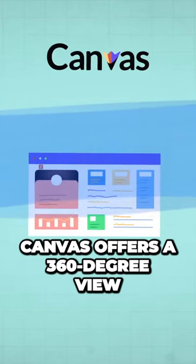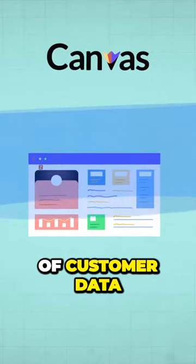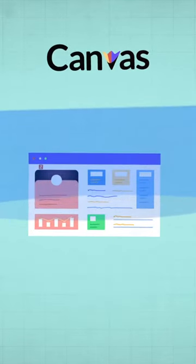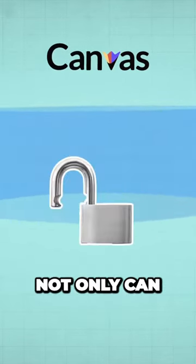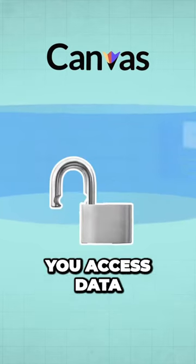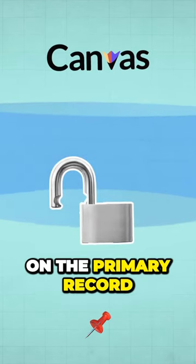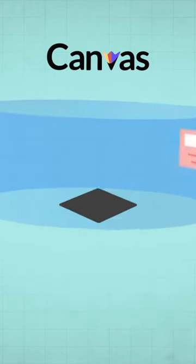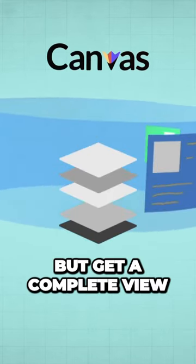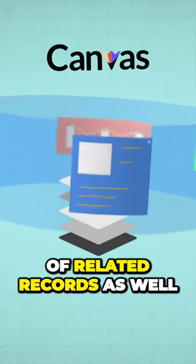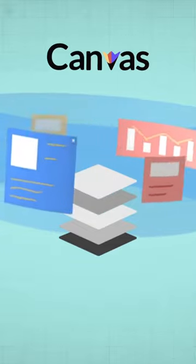This offers a 360-degree view of customer data. That is, not only can you access data on the primary record, but get a complete view of related records as well.